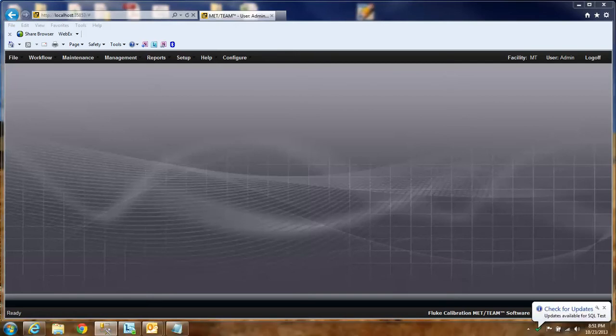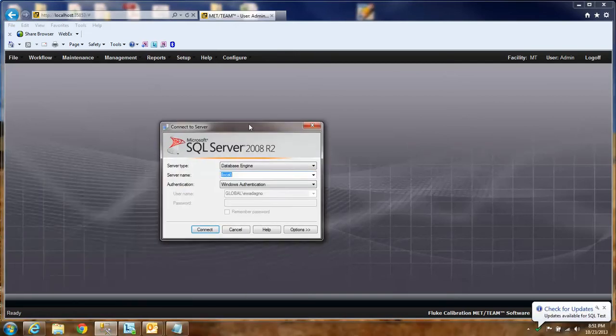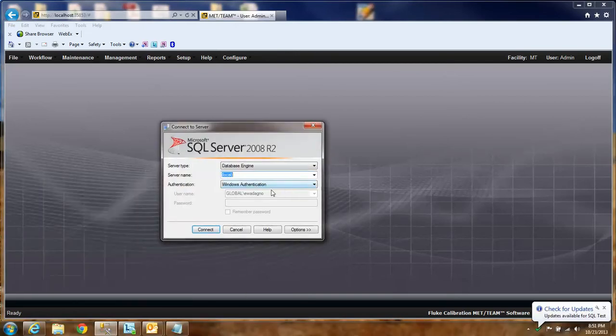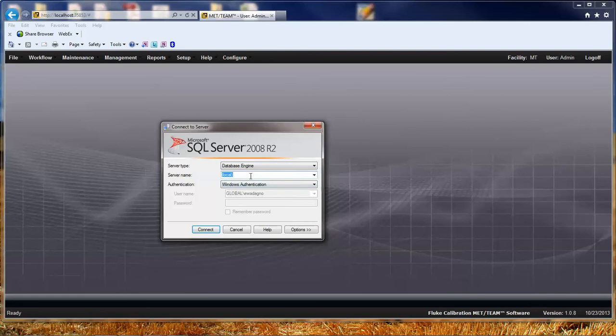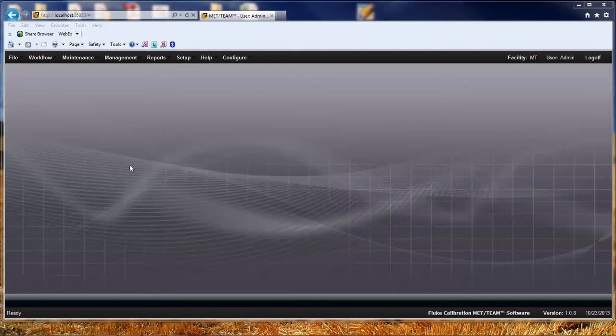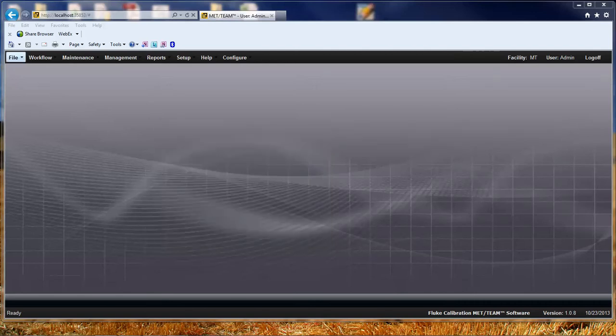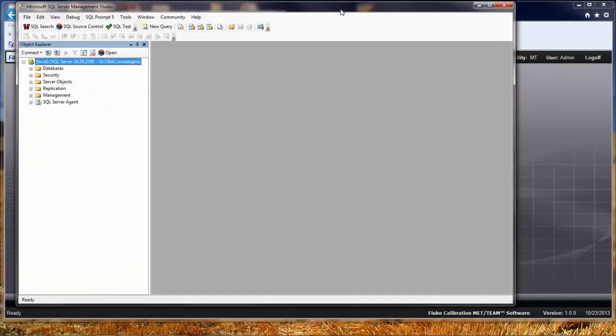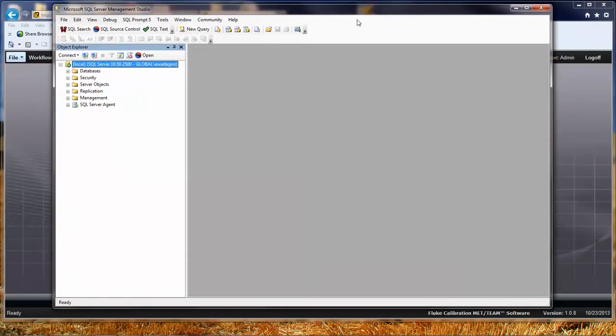You're going to get this window. It's going to default to the SQL Server instance that you've last opened or on your local machine. Typically, we're going to recommend you use Windows Authentication. I'm going to go ahead and hit Connect. That will cause SQL Management Studio to open.